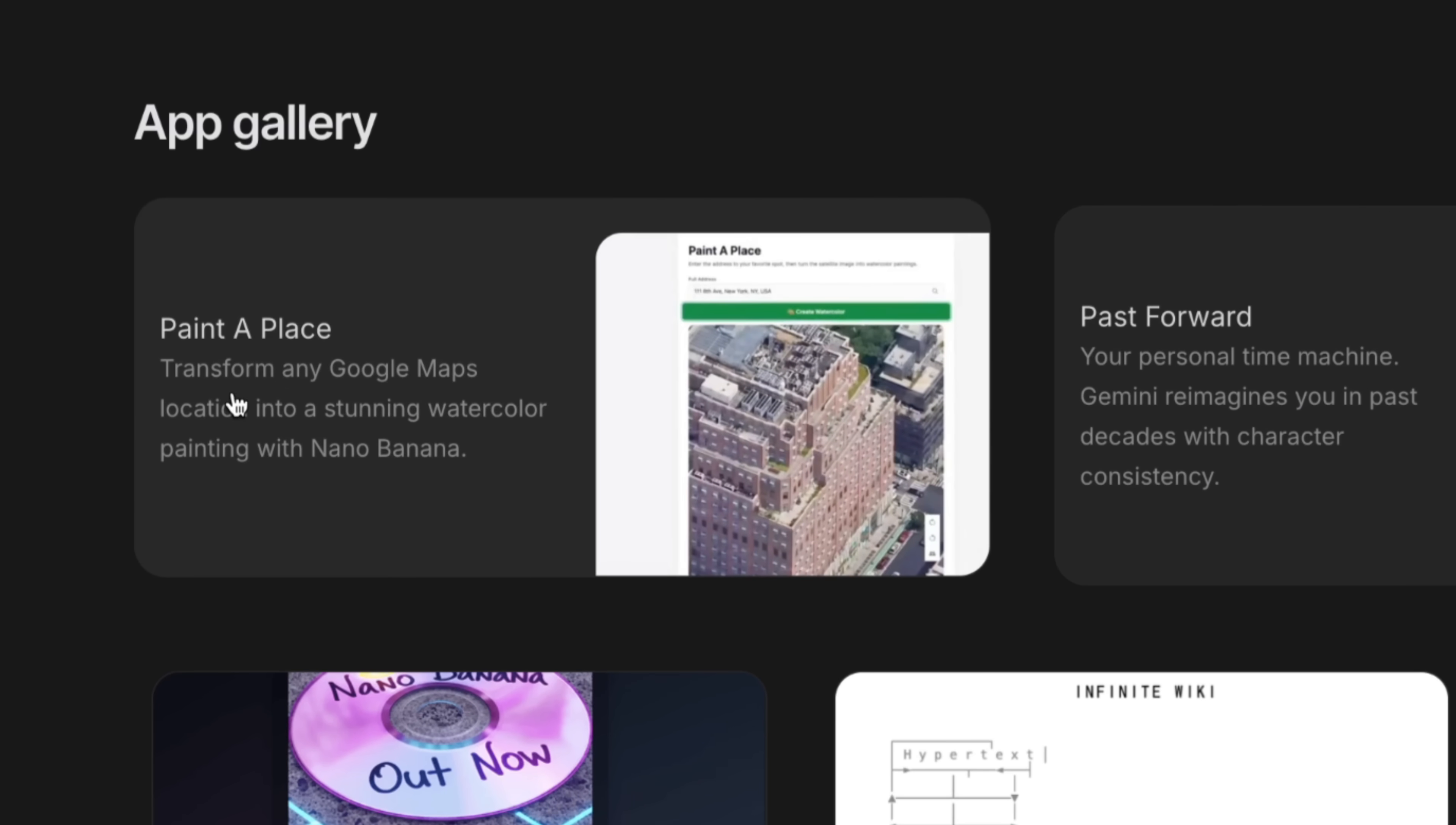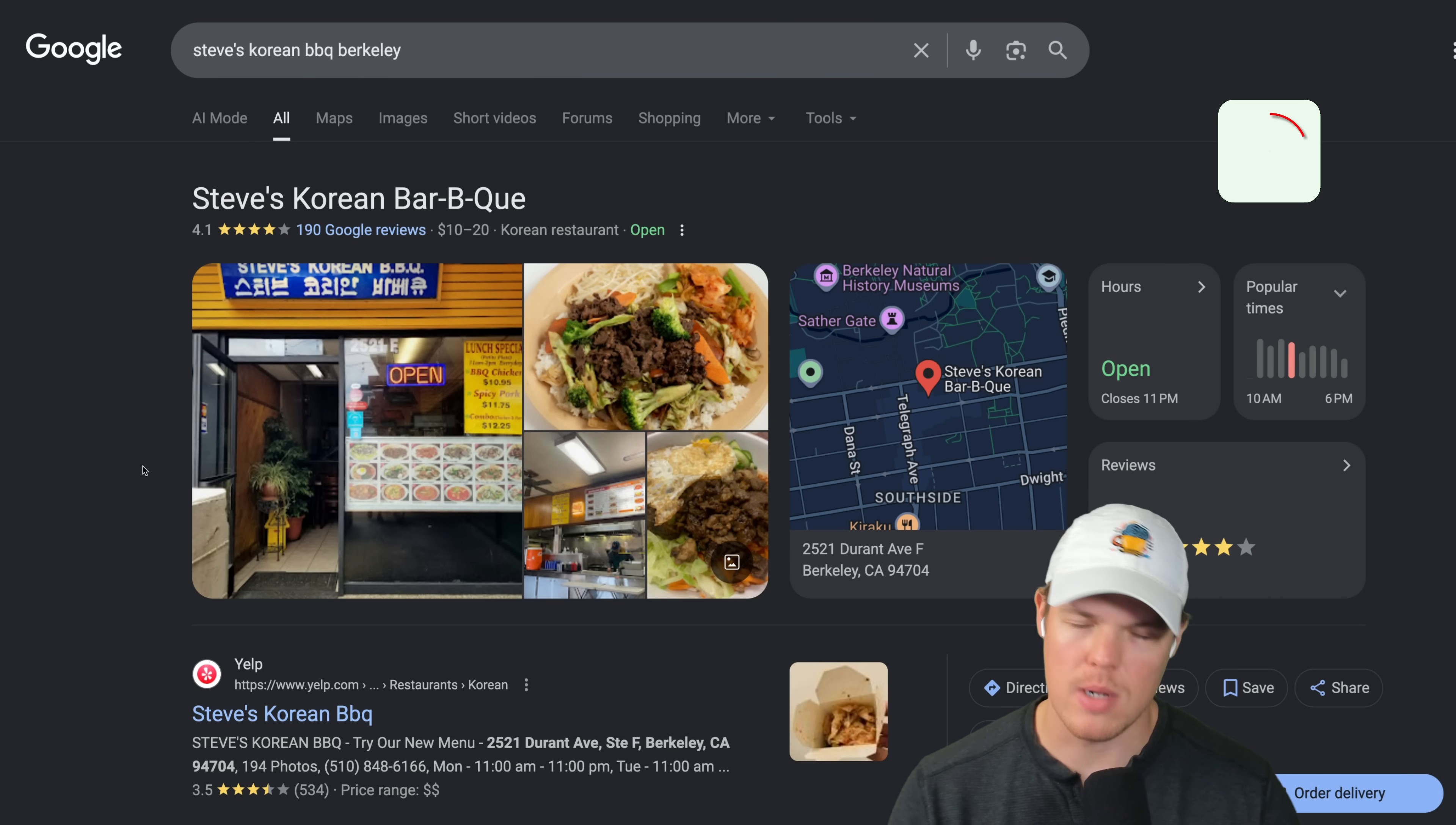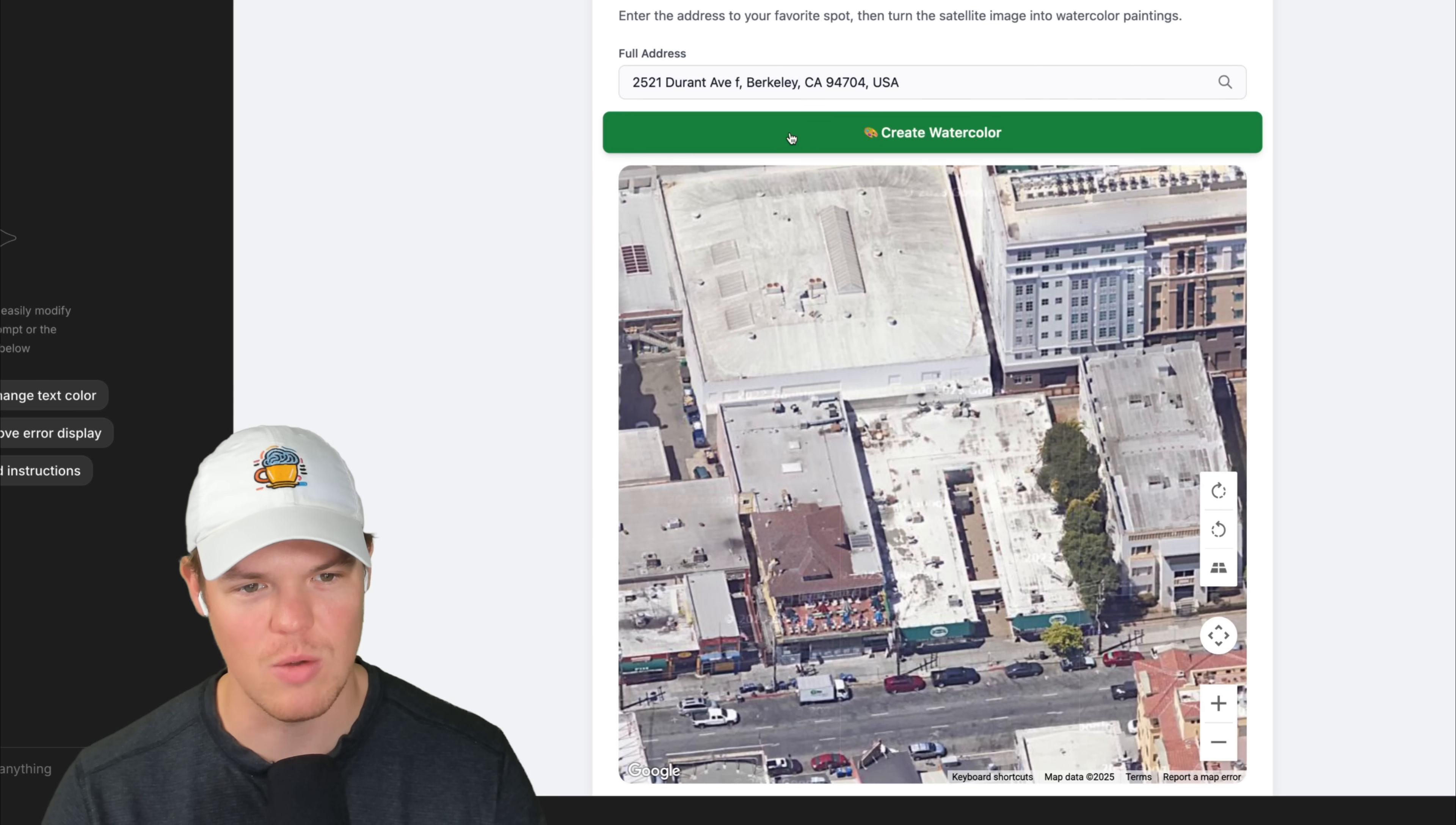The next app we'll check out here is Paint a Place. Transfer any Google Maps location into a stunning watercolor painting with Nano Banana. Let's see it. I need to provide an address here. The address I'm going to provide has a very special place in my heart. This right here is a place called Steve's Korean Barbecue. If you've ever been to Berkeley, oh my gosh, I love this. The spicy pork here, I'm in love. This was one of my go-to meals. So right here we're pulling it up on the app. Let's make my favorite place when I went to Cal into an amazing water painting.